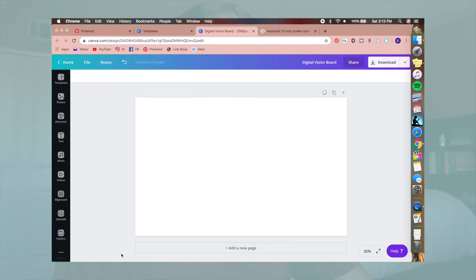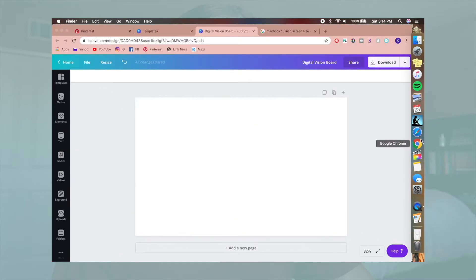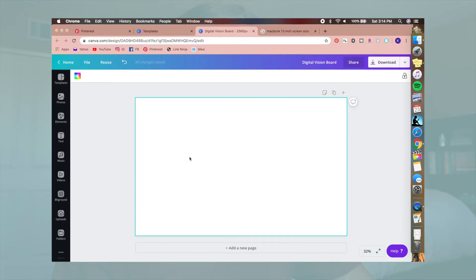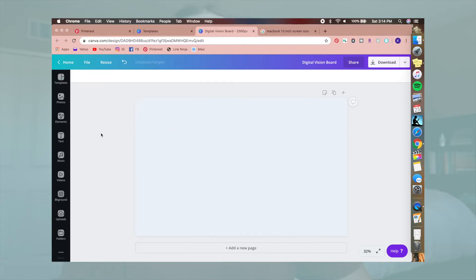I have a blank white screen right now. I think I'm going to make this more blue-themed — my last digital vision board was more orange and pink-toned, so I think I'll make this one more blue-toned. I'm going to change the background color to a light blue that I like.